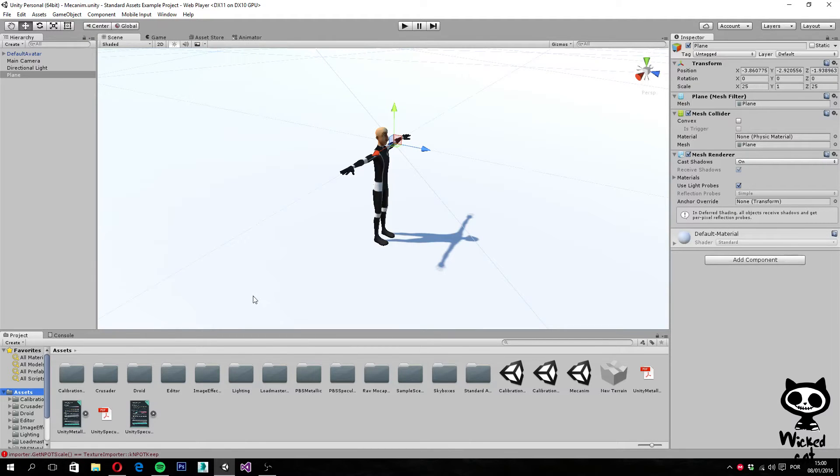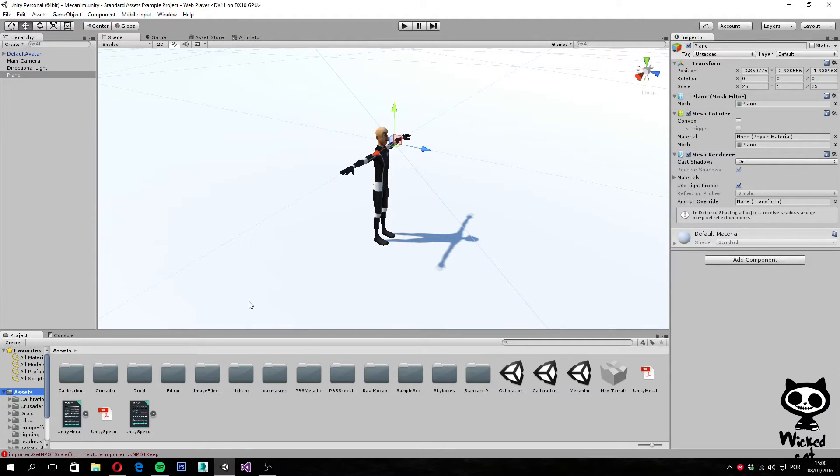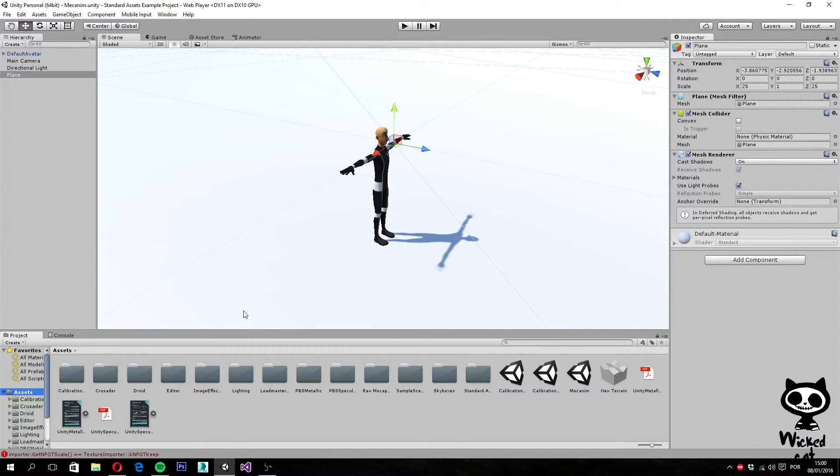You can use the UI system for creating menus, health bars, or even dialogue systems. If you enjoyed this video remember to leave a like, and if you want more Unity 5 tutorials remember to subscribe to our channel.